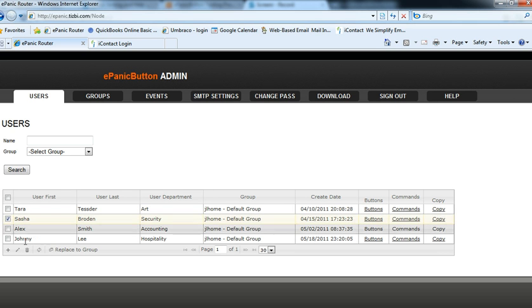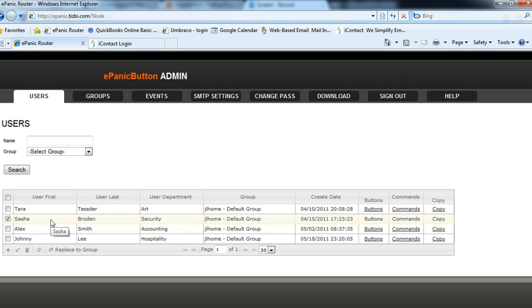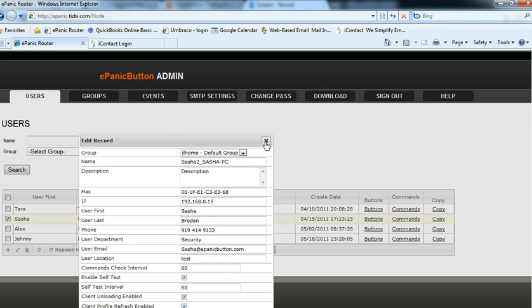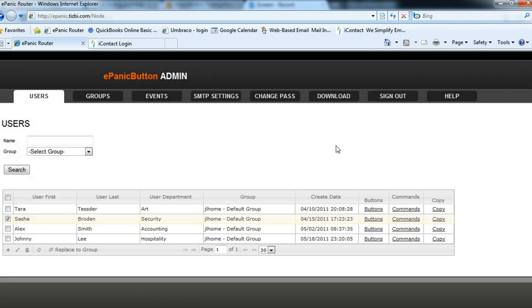What we need to do is find the machine name for Sasha's PC. So we select that node, that user, click the pencil to edit, and then we're going to see a person's name. This is actually their machine name, Sasha2 underscore Sasha dash PC. So let's remember that.